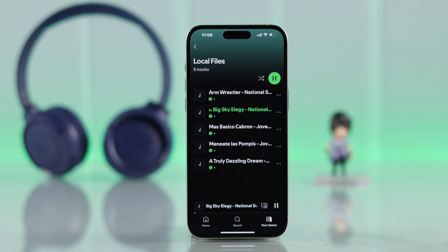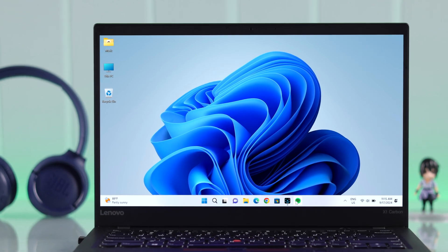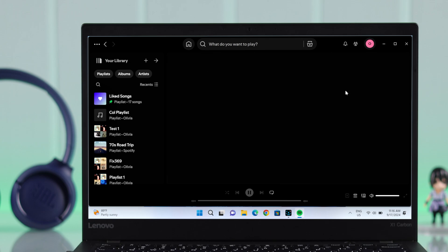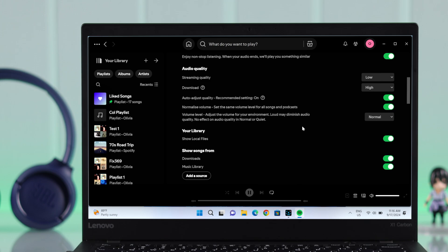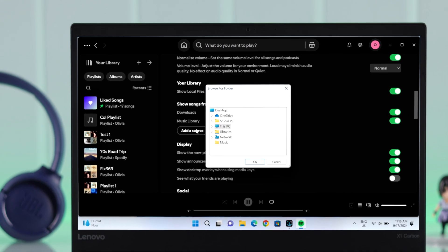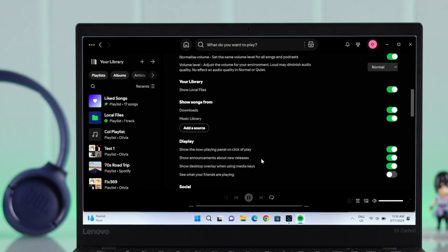If you're trying to add files from your PC or laptop, after opening your Spotify app go from your profile to Settings, scroll down and enter your Library. You'll see 'Show local files' — toggle it on and make sure the Downloads or Music Library option is also turned on. You need to add a source and select the destination folder where you want to play your music from.